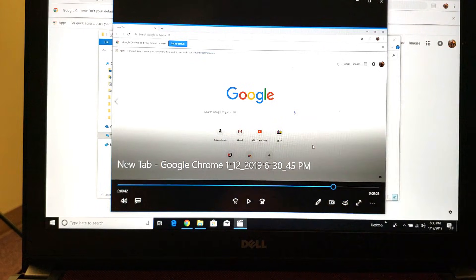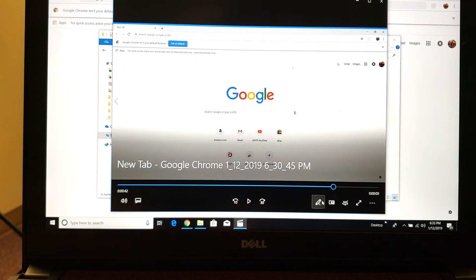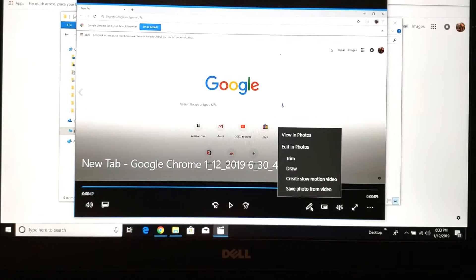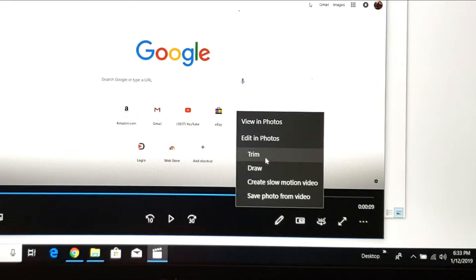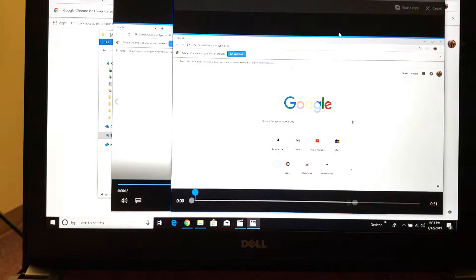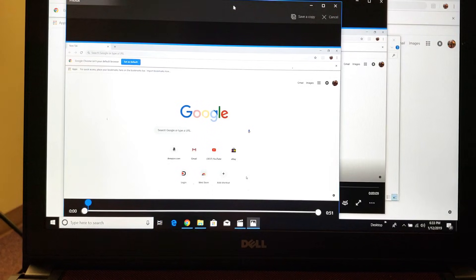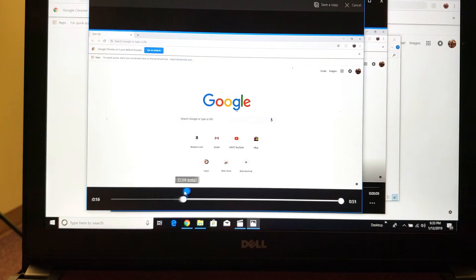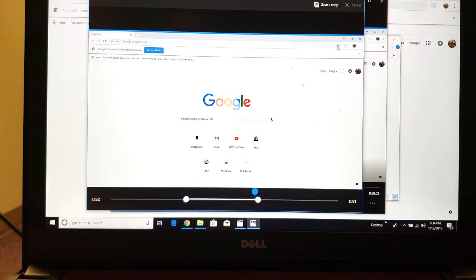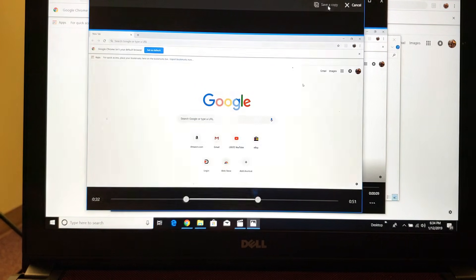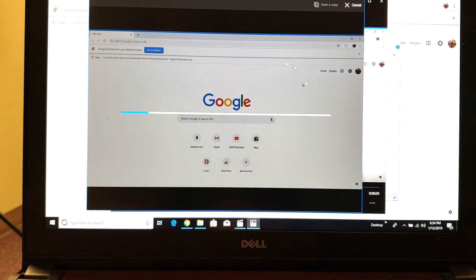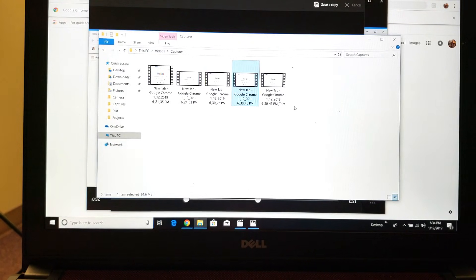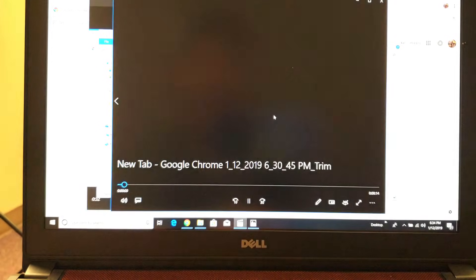Another thing is you can actually do some basic editing right through this window. Click on the little pencil icon and you can do a trim, for instance. If you want to trim out the beginning, you move it, and if you want to trim the ending, you move it the other way. Then you can save it as an additional copy. Once saved, it goes into the same captures folder.